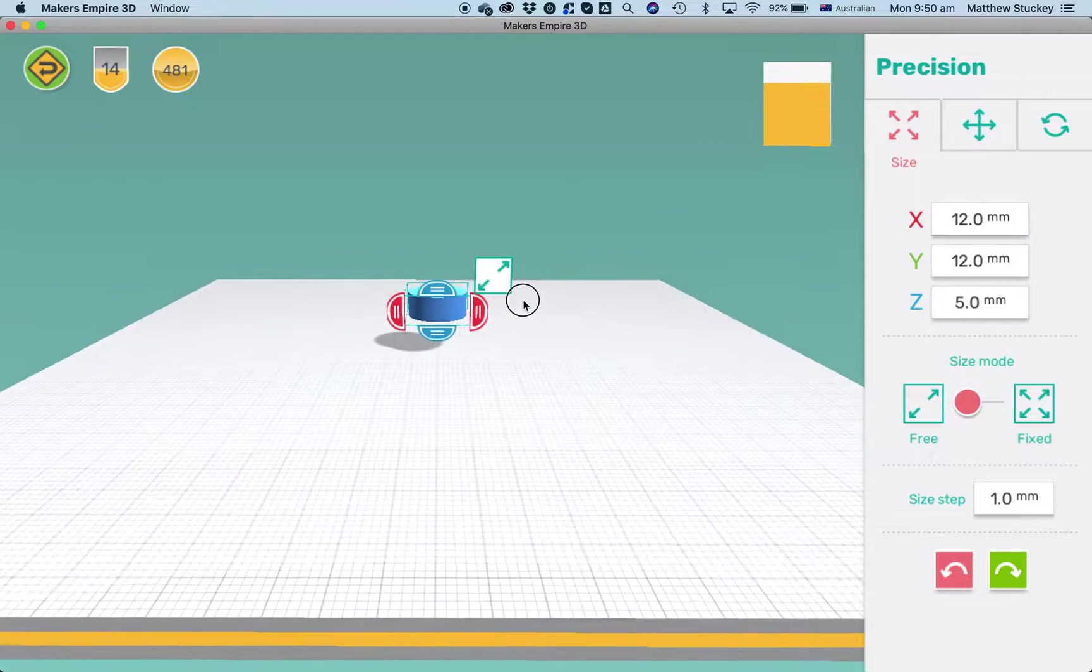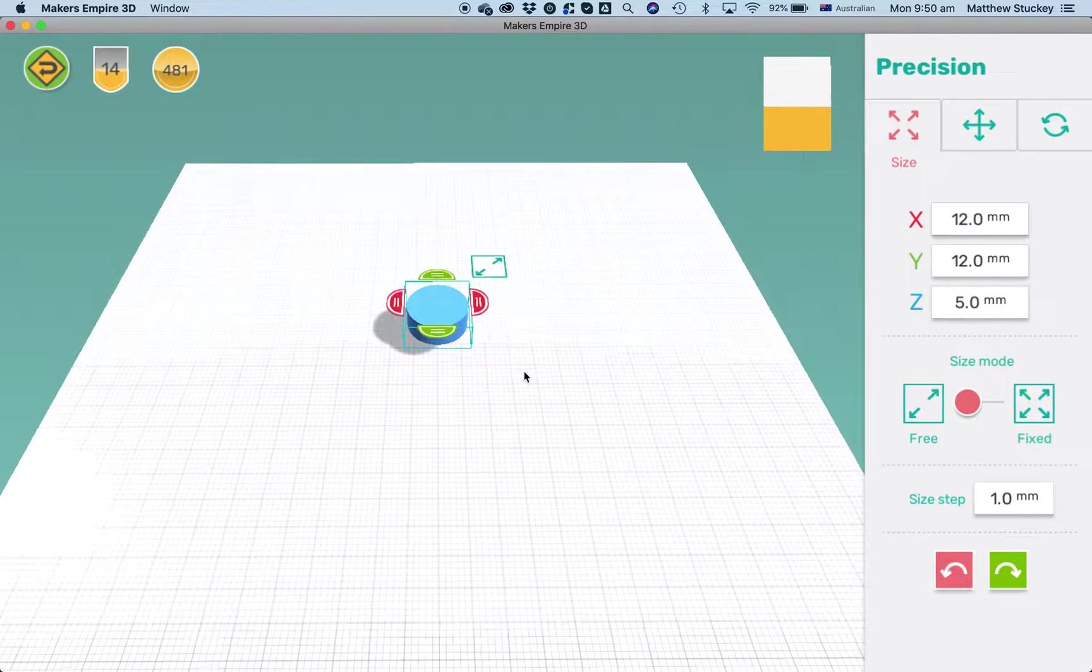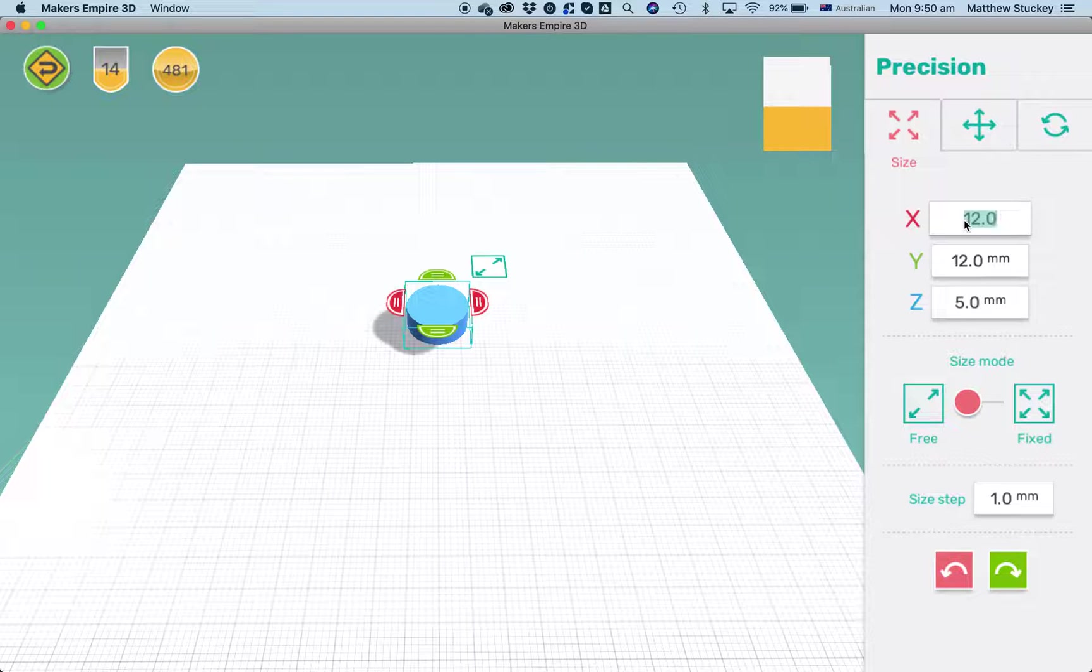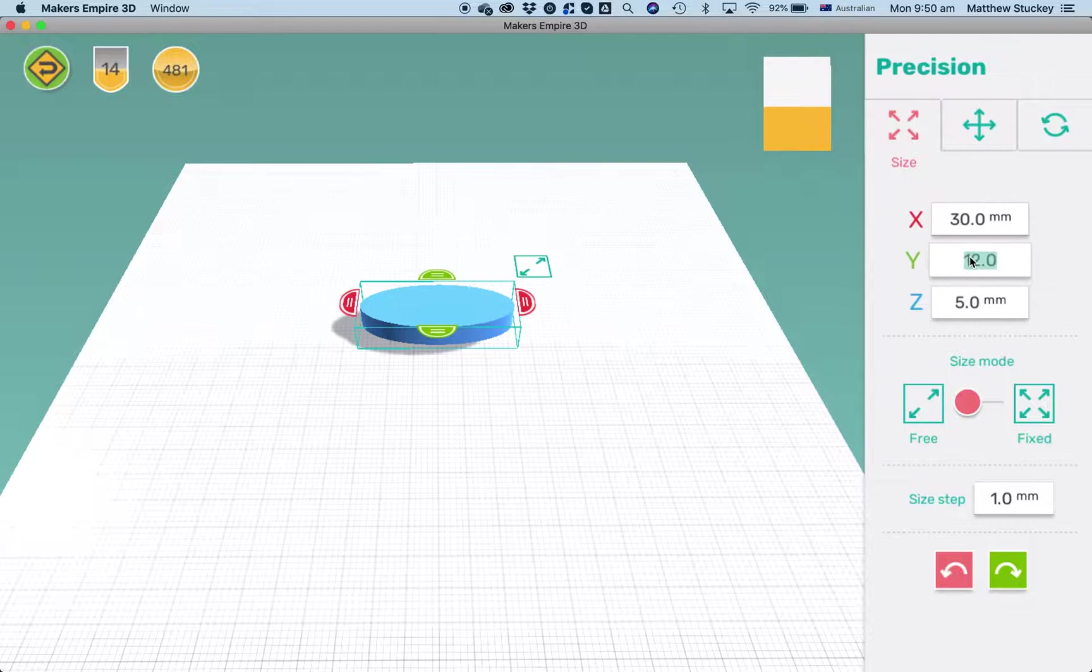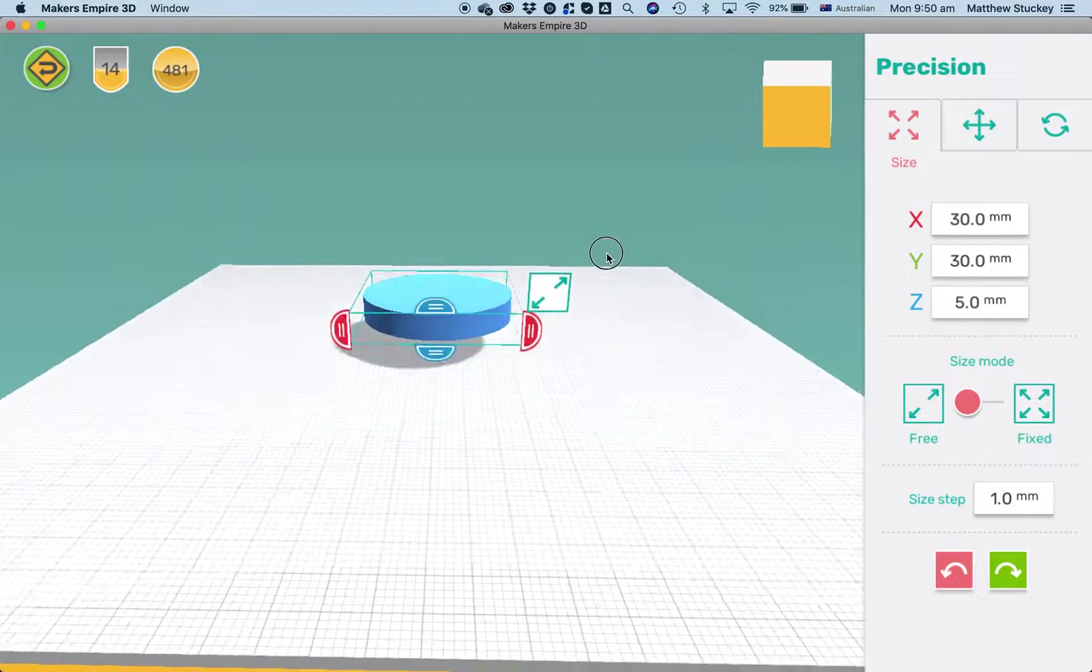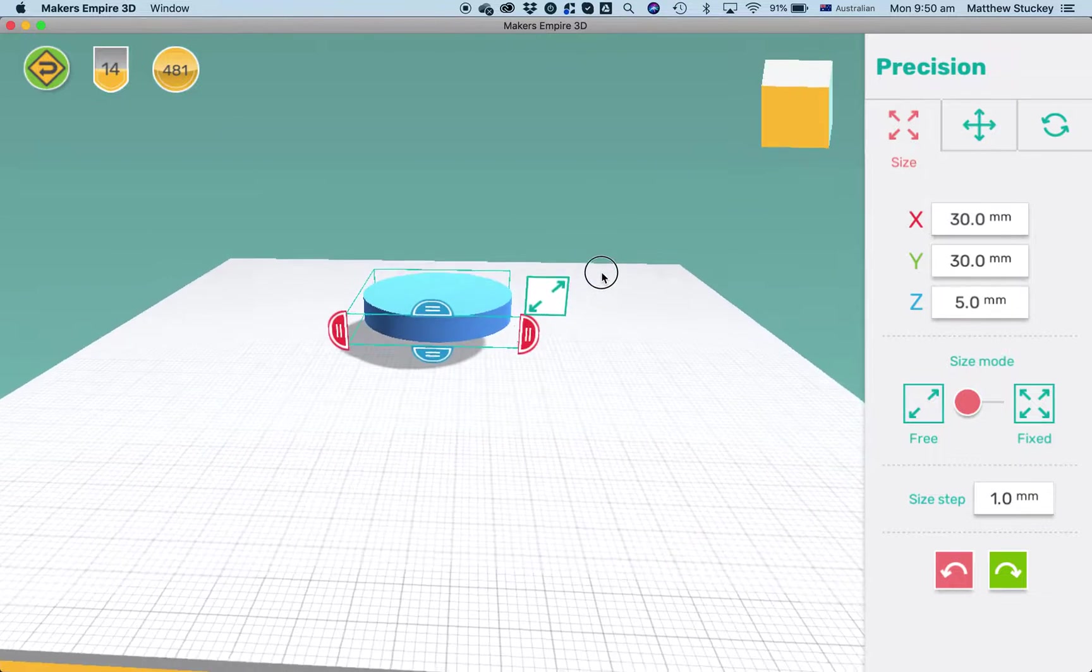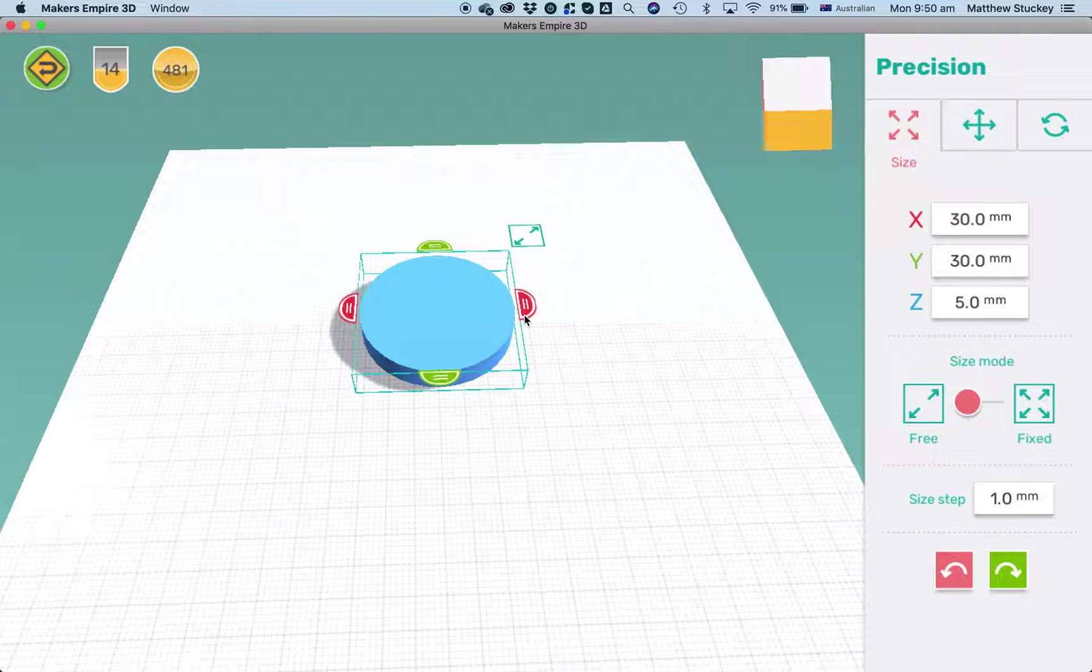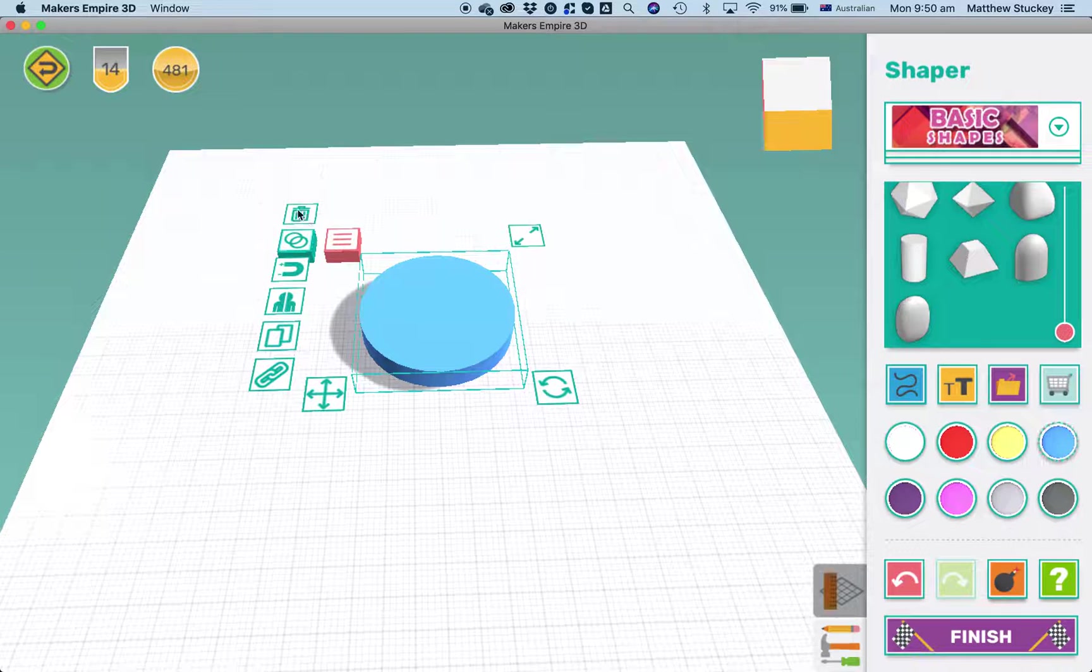I also want it to be a lot wider so I'm going to make it let's say about 30 millimeters and 30 millimeters on X and Y. That's a pretty good size. Now that's going to be the base for my clock. To exit this precision mode I can just click on the size button again and all my other tools are here.